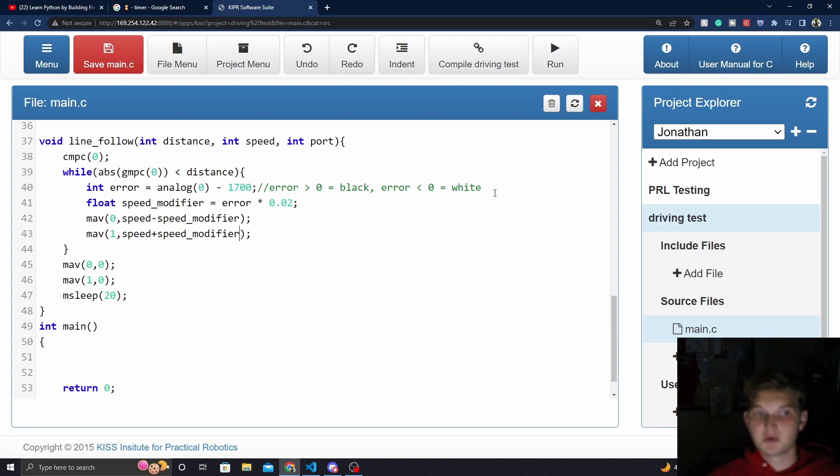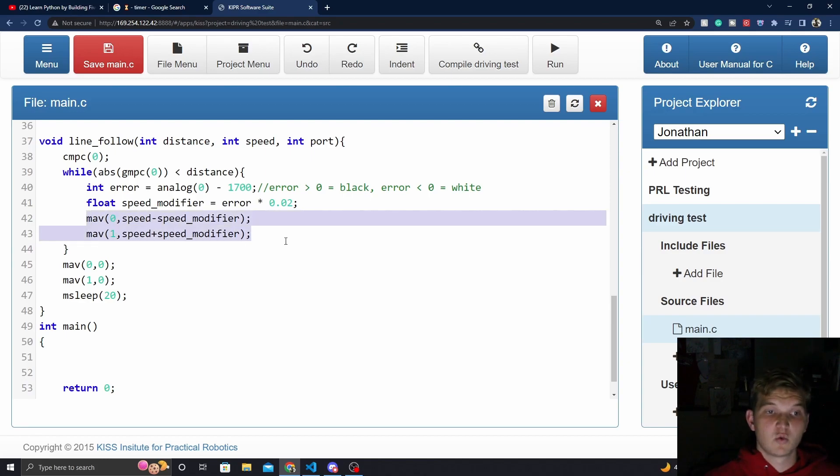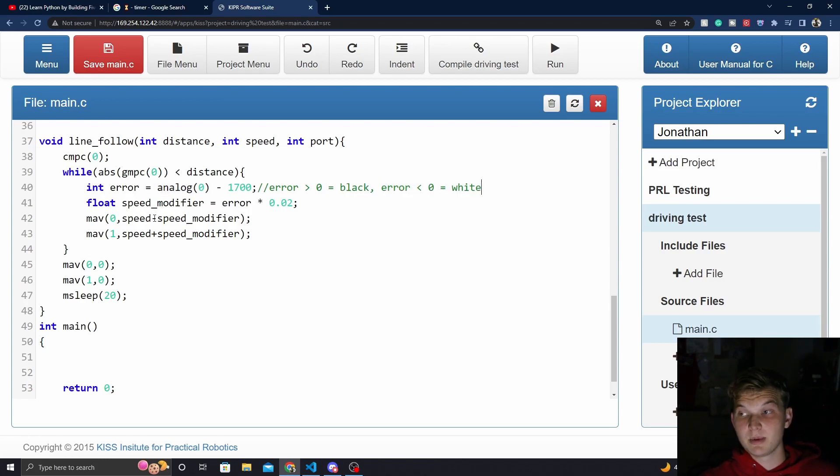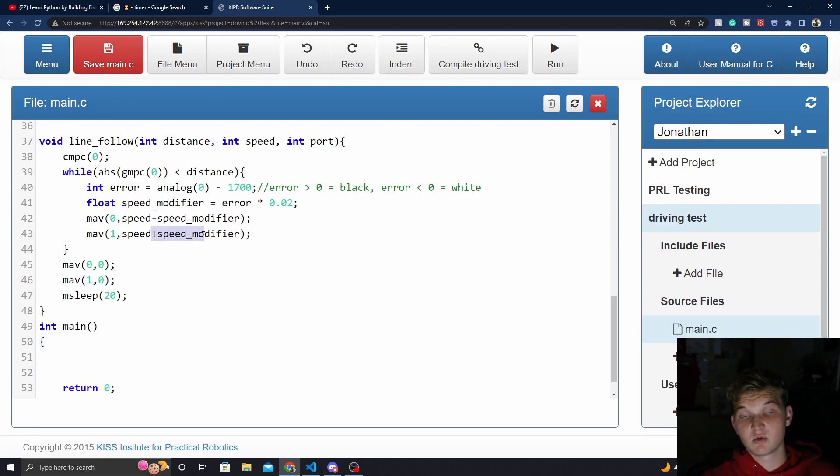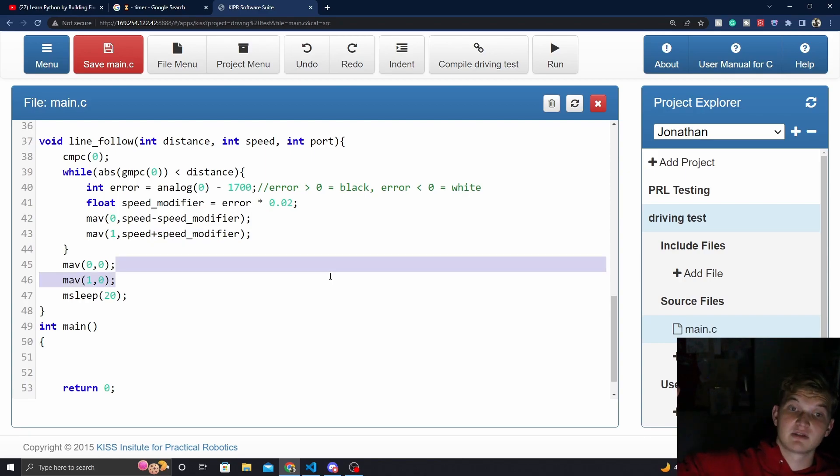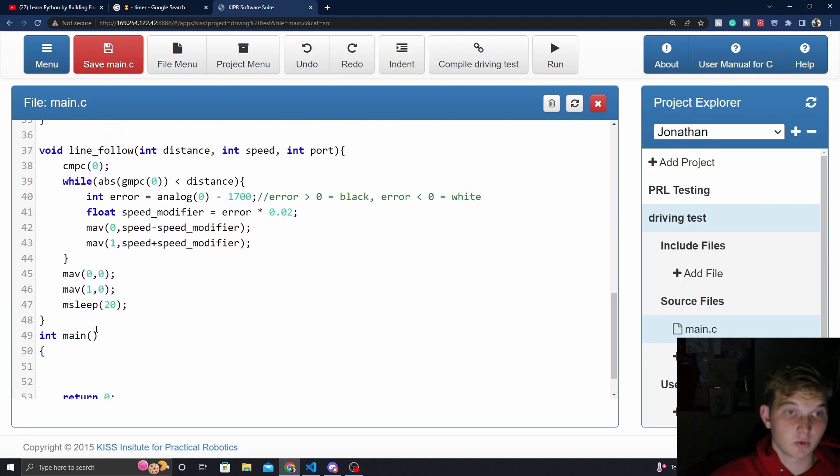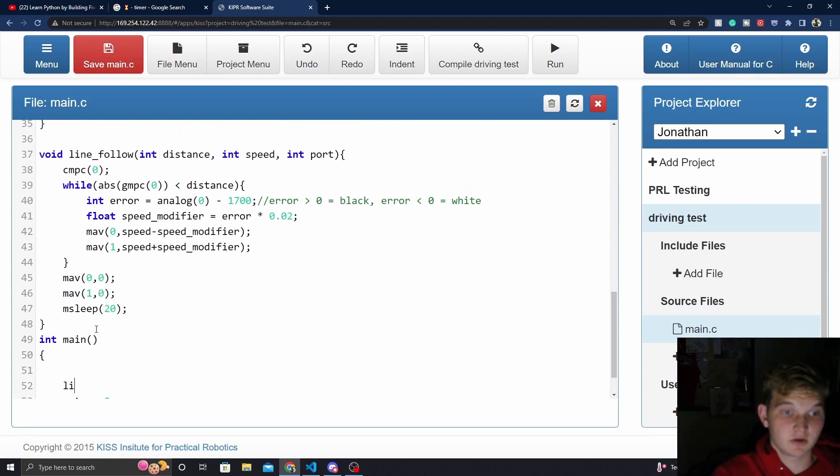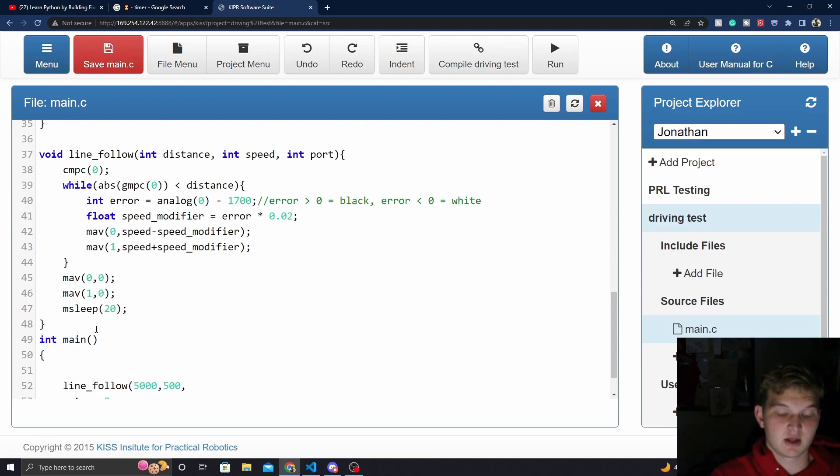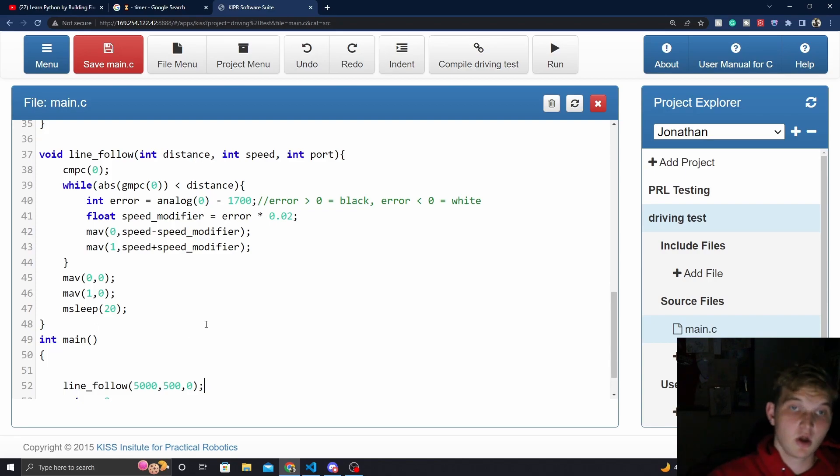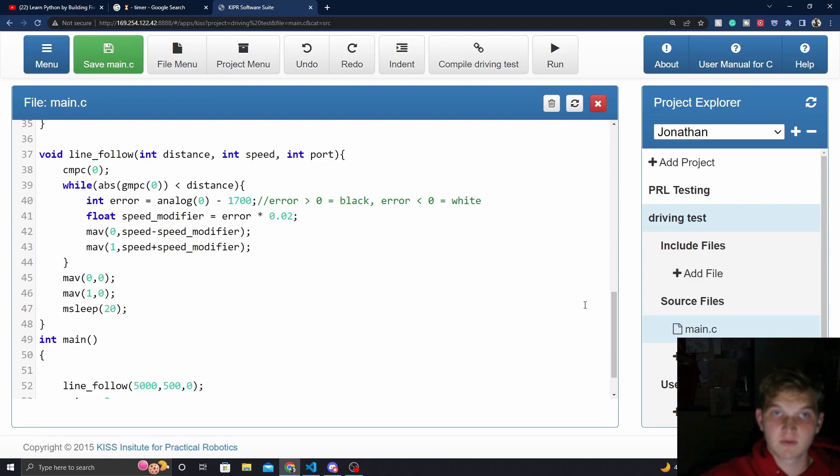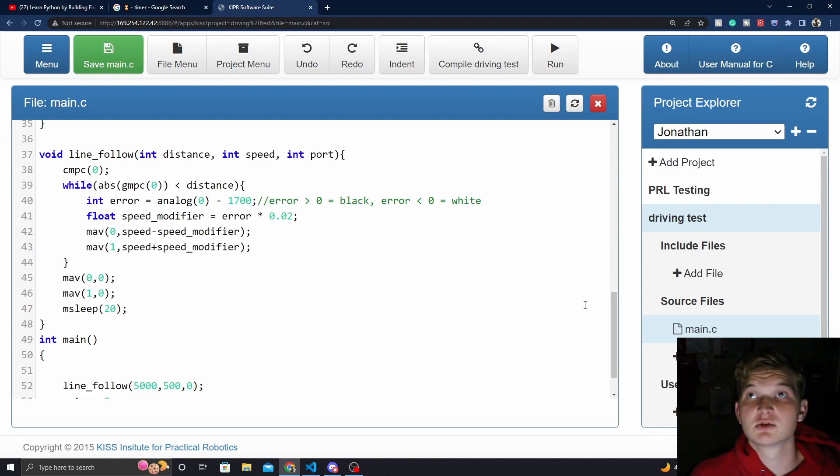Now, in case you're confused, we only have to use one set, because it's going to switch the direction of the wheels if error goes negative, meaning we're on the white. So then it will be a negative of a negative, meaning this one will be the greater wheel, and this one will be the lesser wheel, meaning that we do arc in the other direction. So chances are, when you come down here and type in your code, you're going to say line follow, we're going to say distance to 5,000, speed 500, and port 0, because that's the port that our analog sensor is in. When we compile this and hit run, the bot drives in a smooth line follow.